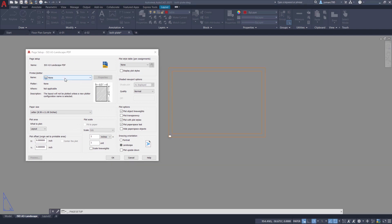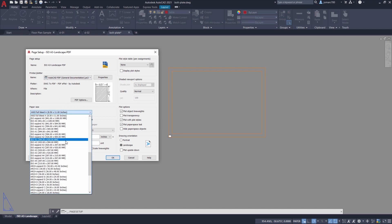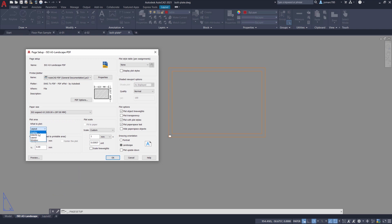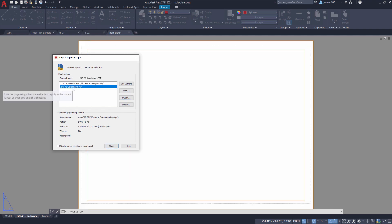Let's change the printer/plotter name to AutoCAD PDF General Documentation. For the paper size, search for ISO A3 420 by 297. For what to plot, select Extents, and center to the plot. The units should be 1 to 1. For the plot style, let's change this to monochrome. Leave the defaults for plot options and make sure this is in landscape. Selecting OK. Now select this newly created page setup, double-click to activate it, set it as current, and select Close.